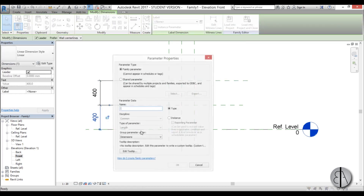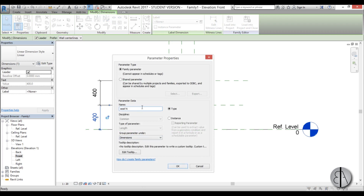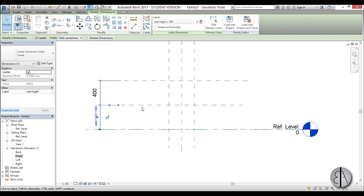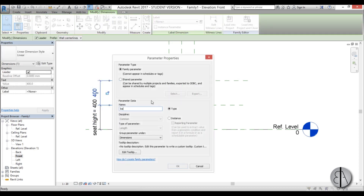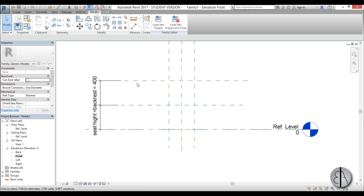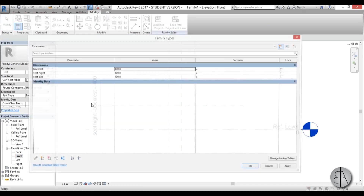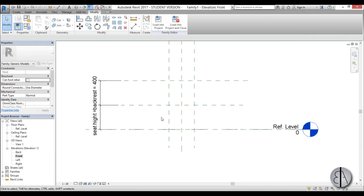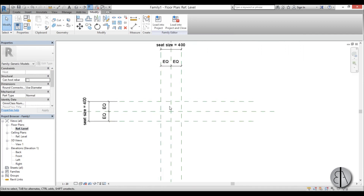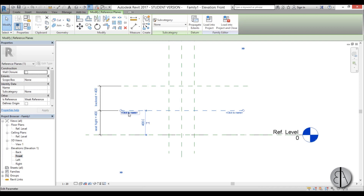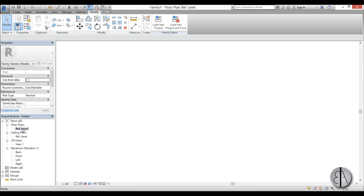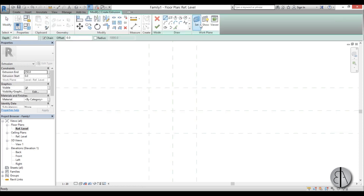This will be a new parameter called 'seat height'. And this will be the backrest parameter. We can change these later through the parameters. I'll go OK and go back to floor plan to start creating geometry. Let's jump back into the front elevation and name this reference plane 'seat'. Now go back to floor plan, go Create Extrusion, and set the reference plane to 'seat' so we can model in that reference plane.